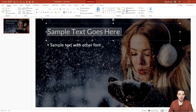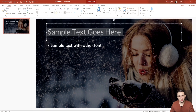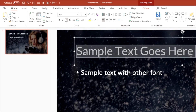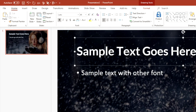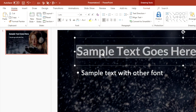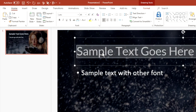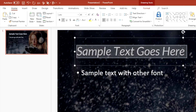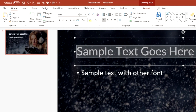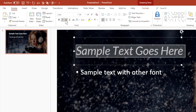Another thing to note in the font section is you have a bunch of formatting features. To bold text, click the Bold button or press Ctrl+B. For italicizing, click the button or press Ctrl+I. For underline, click it or press Ctrl+U.